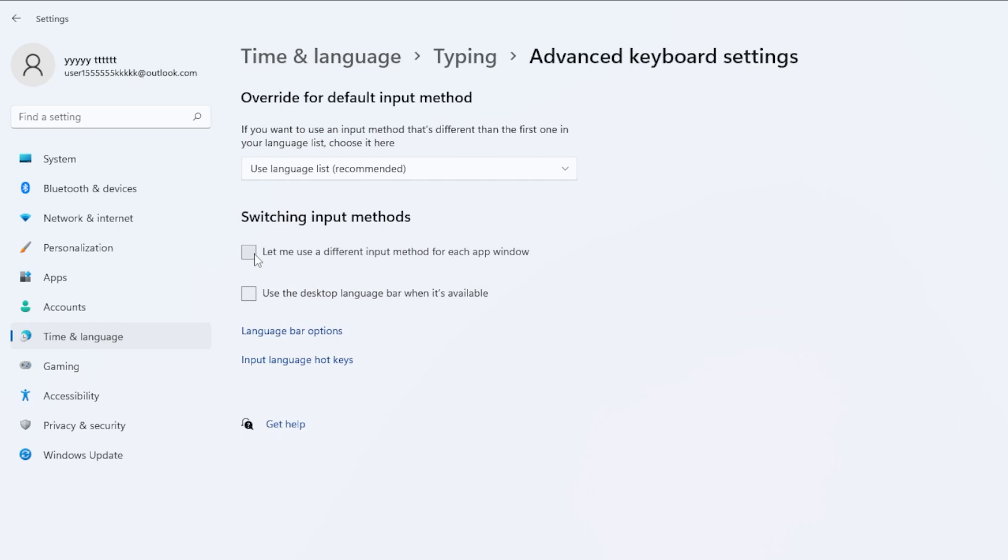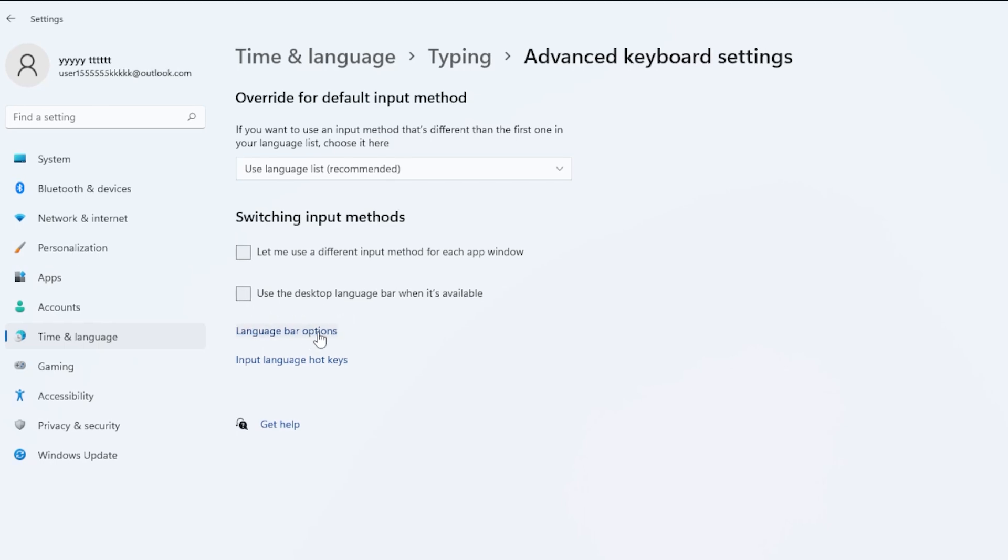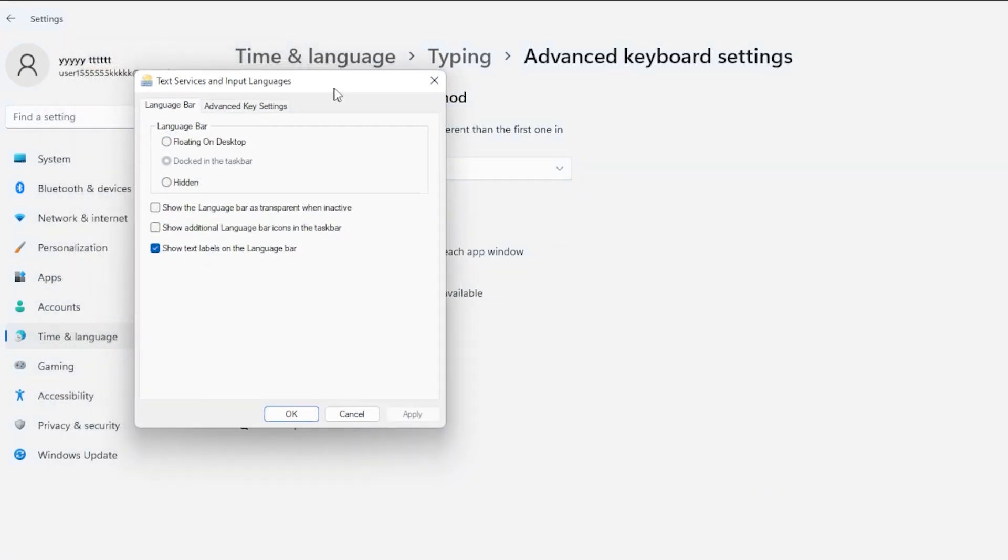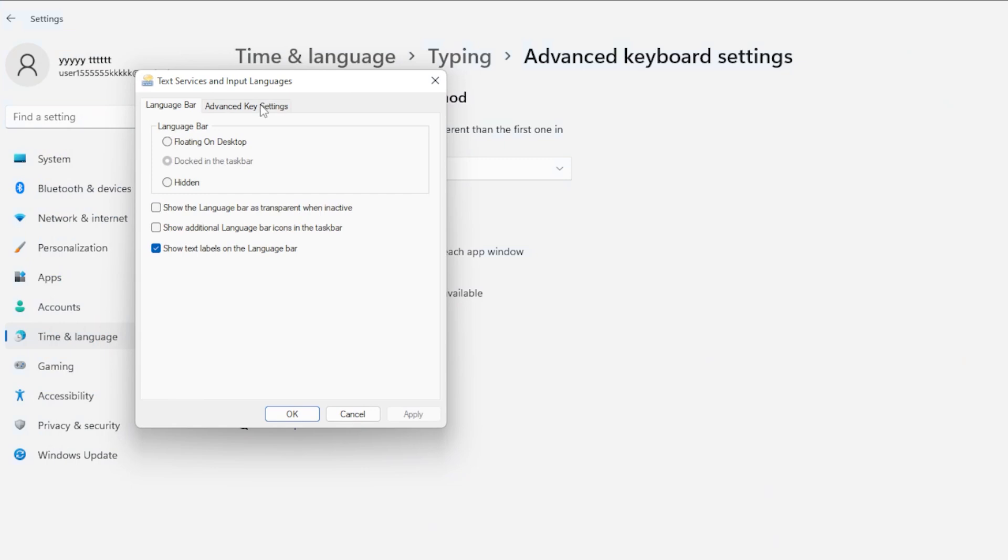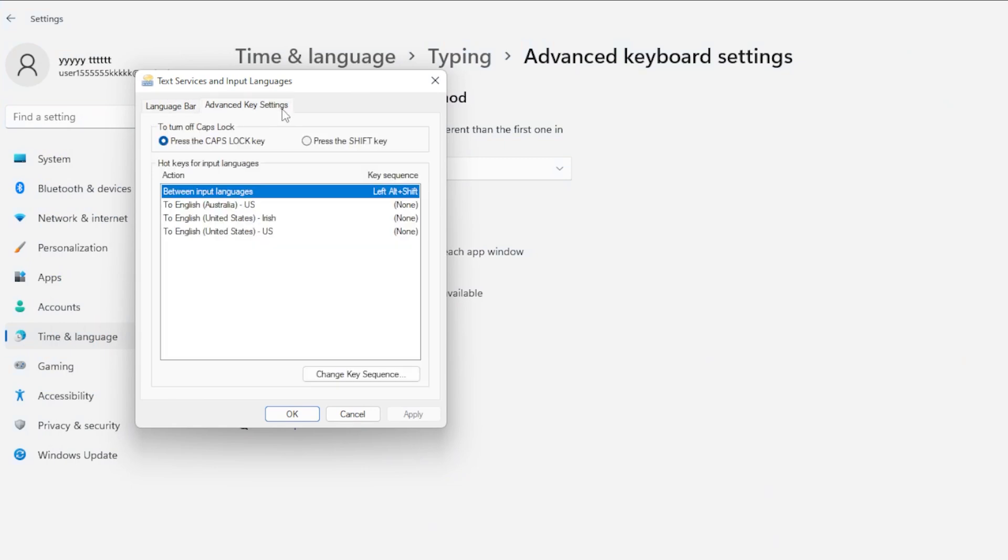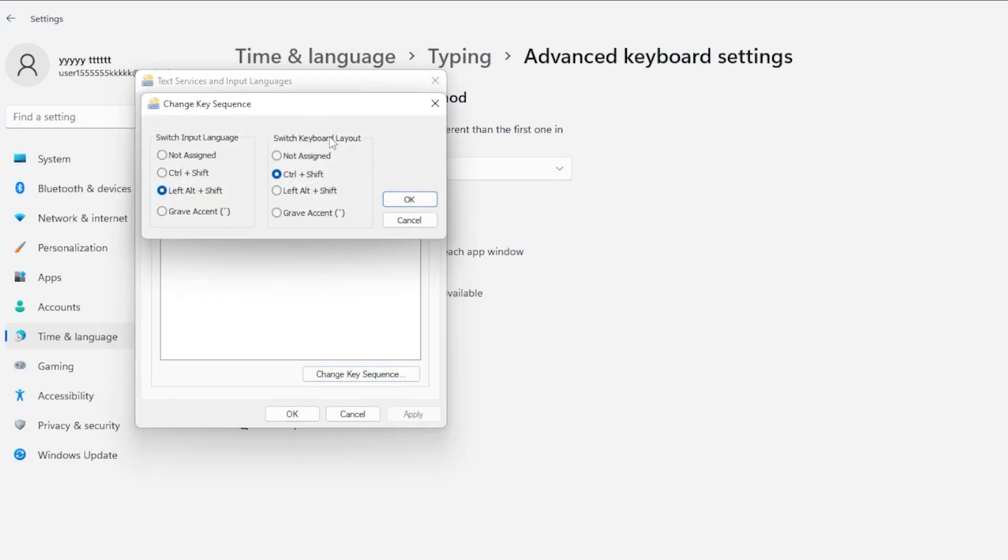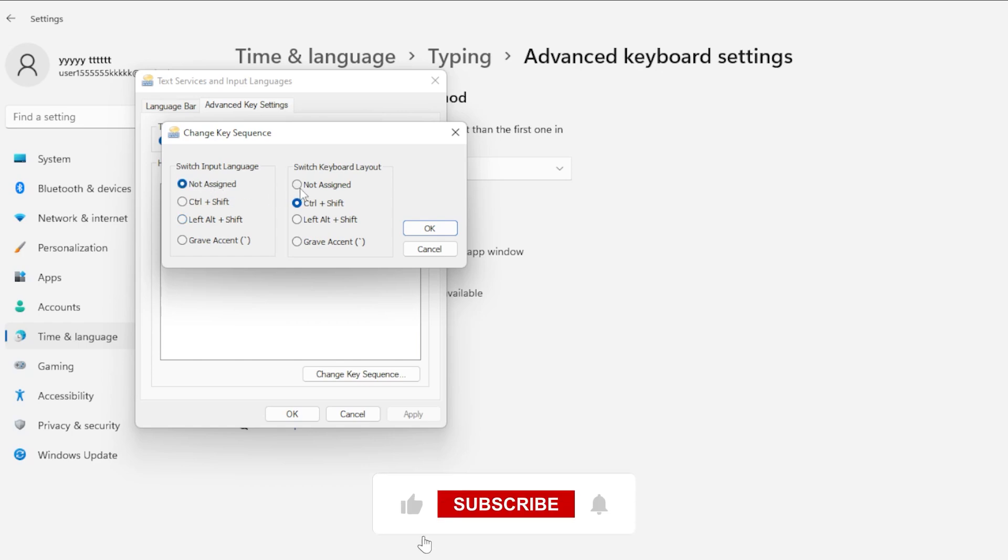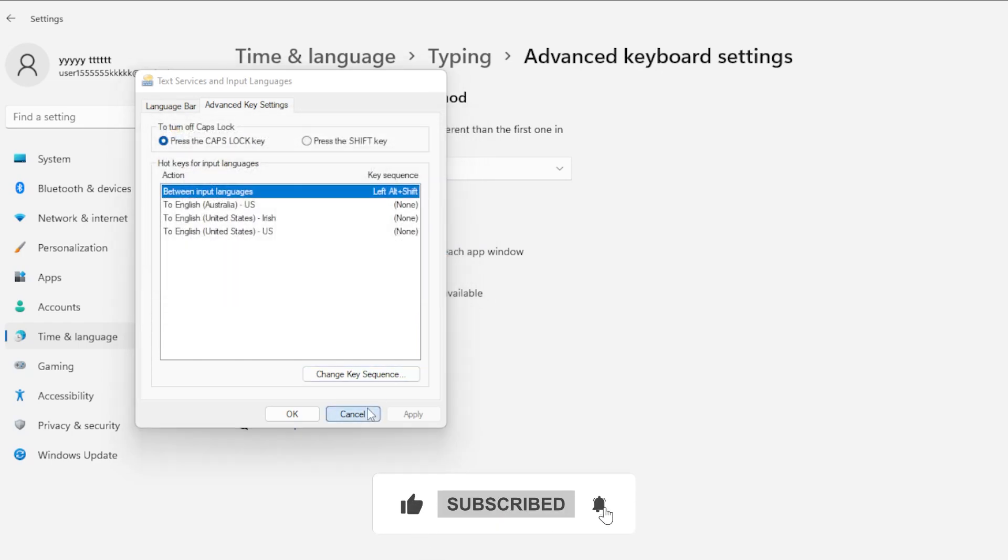Also, check the option called Use the Desktop Language Bar when it's available, then click on Language Bar Options right below it. In the popup window, switch to the Advanced Key Settings tab. Click on Change Key Sequence and make sure nothing weird is selected that might be forcing layout switching. Set both options to Not Assigned, click OK, then Apply, and that's it.